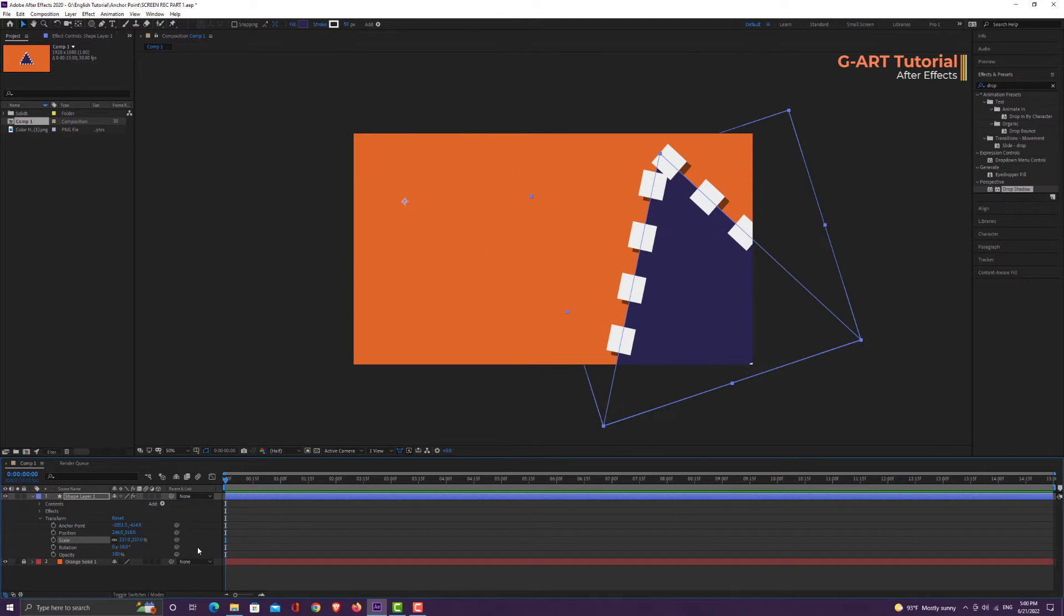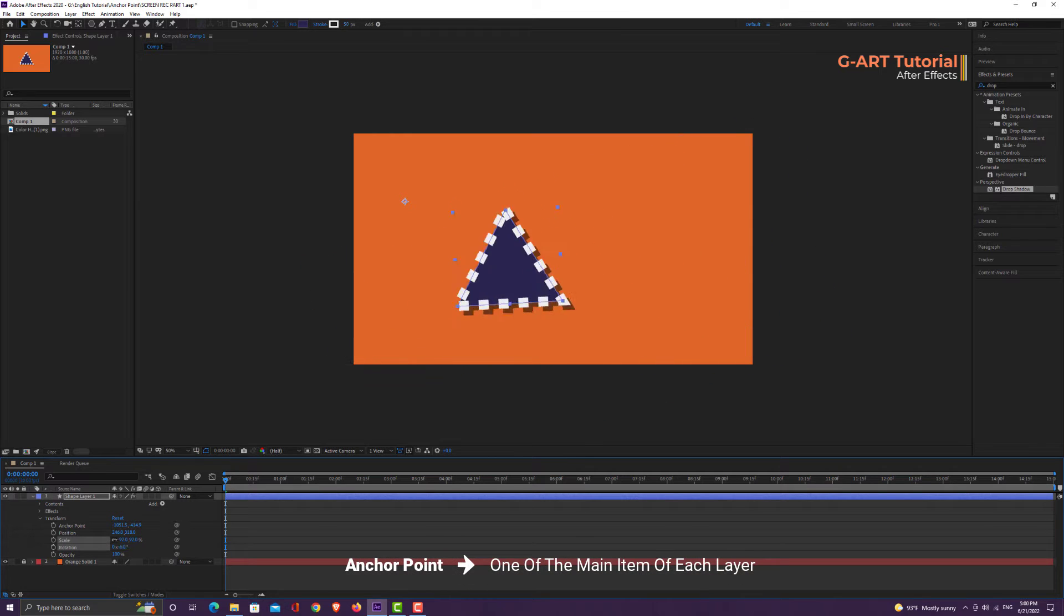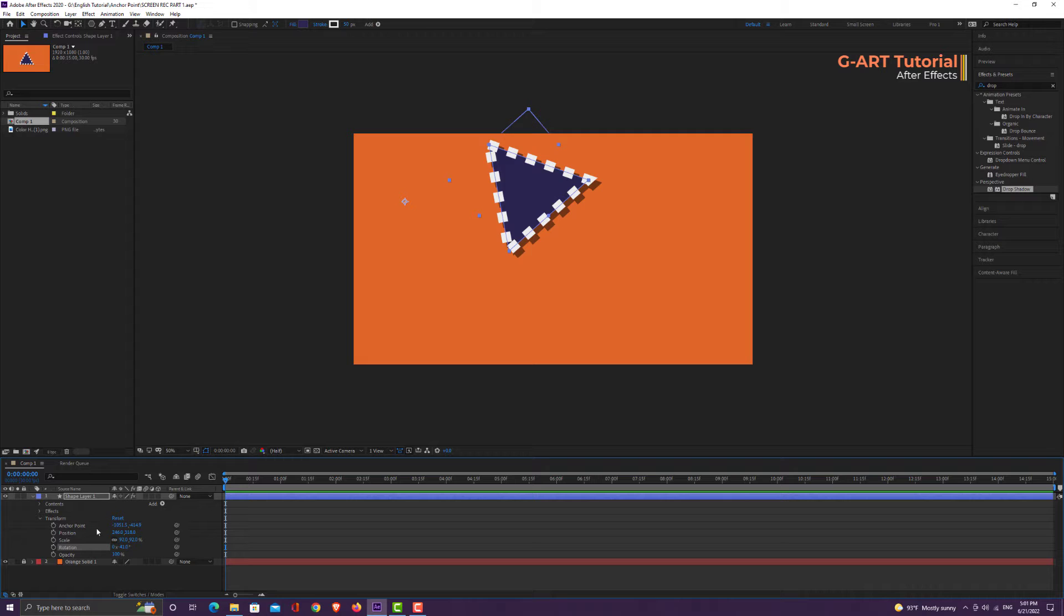As you can see, the anchor point is one of the main items of each layer in After Effects. Let me reset the transform section.